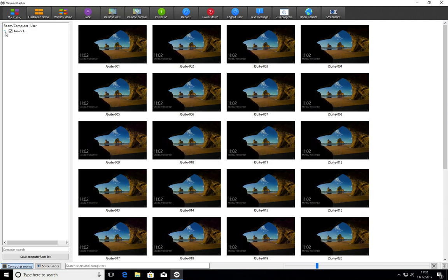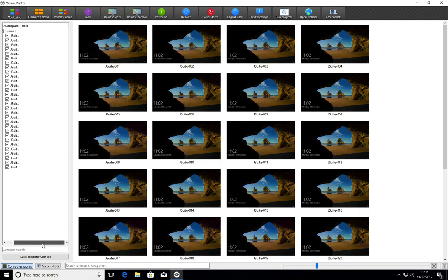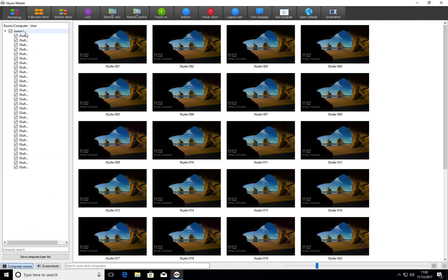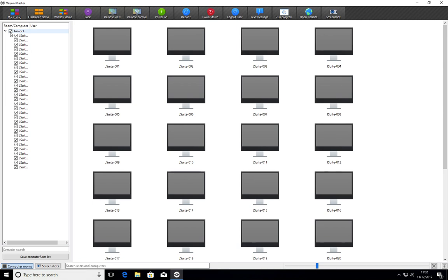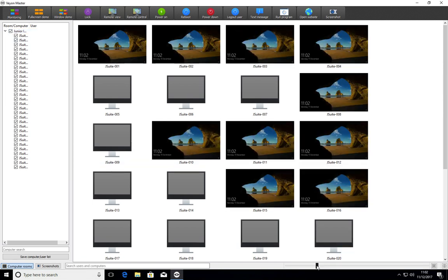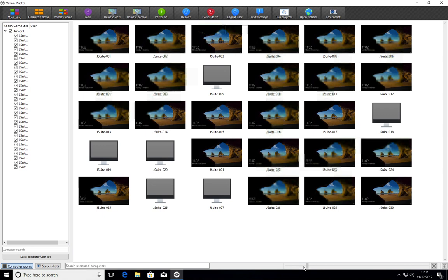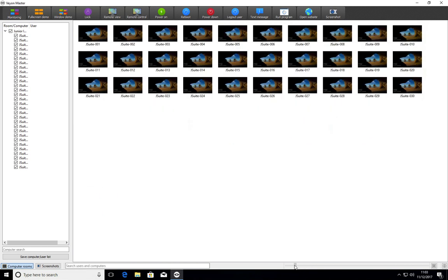You should already have your computer room configured. In this case, the computer room is Junior ICT Suite. So you would just tick that box and you may notice that when you first tick the box, the screens are quite small,